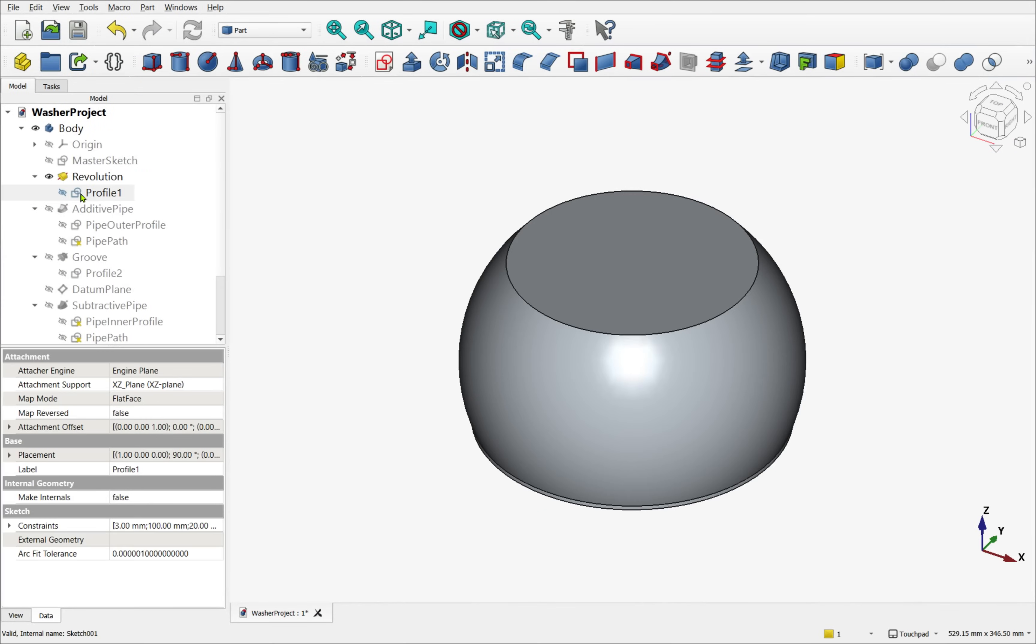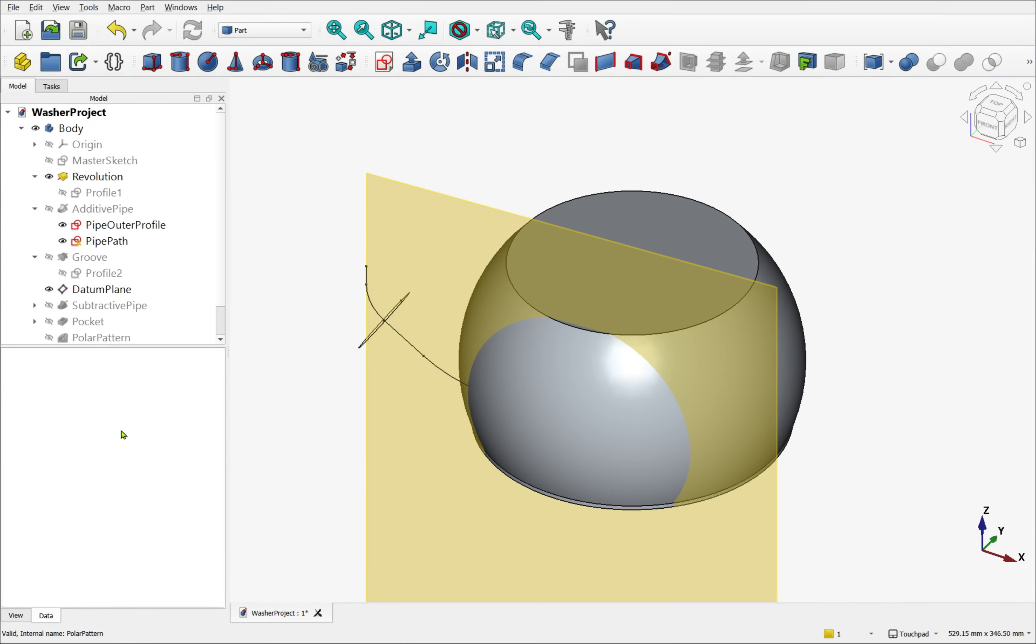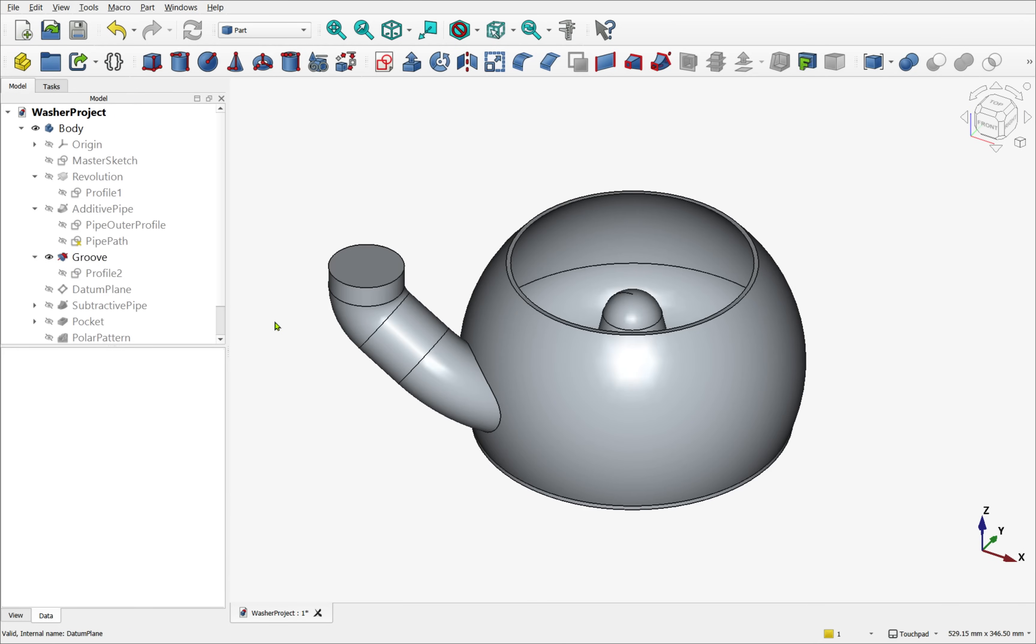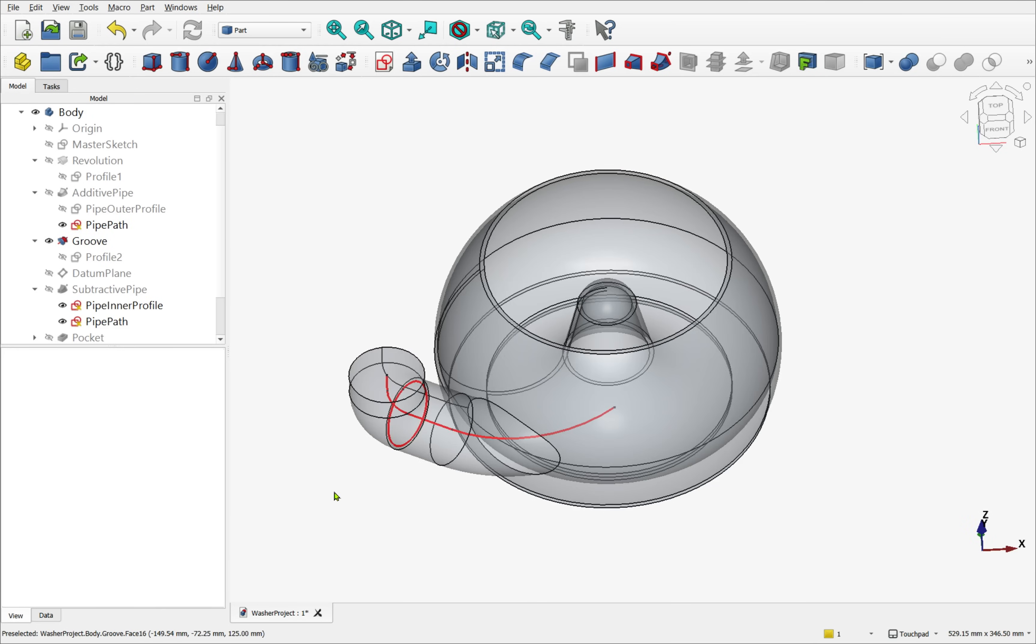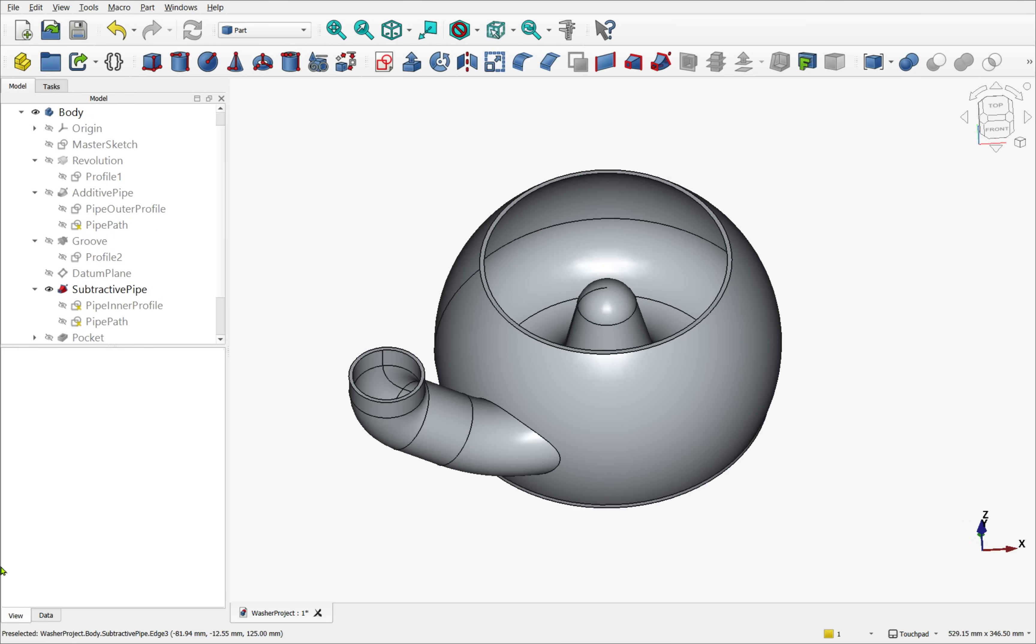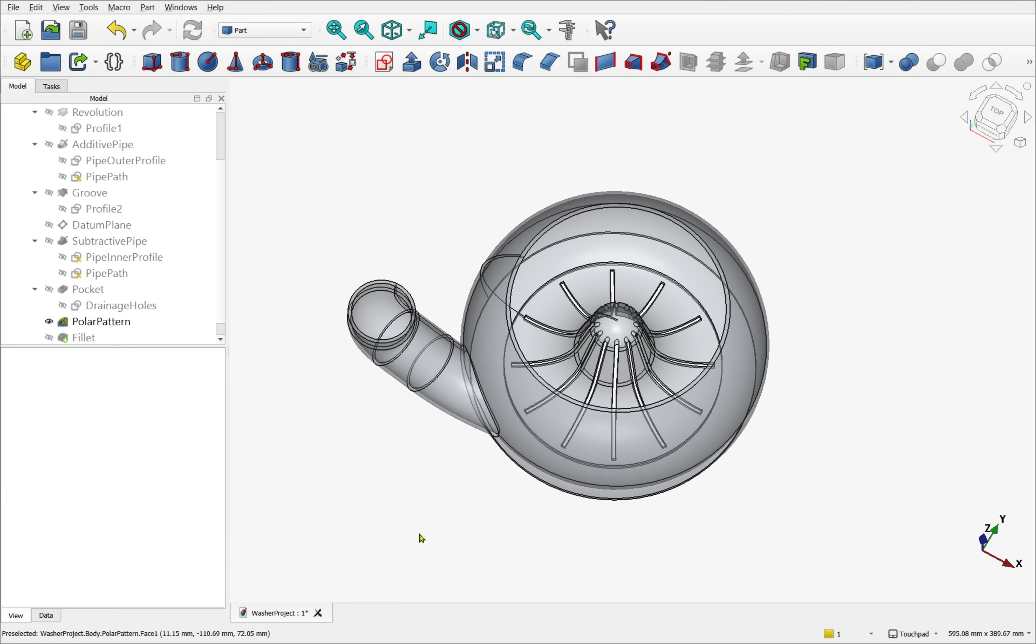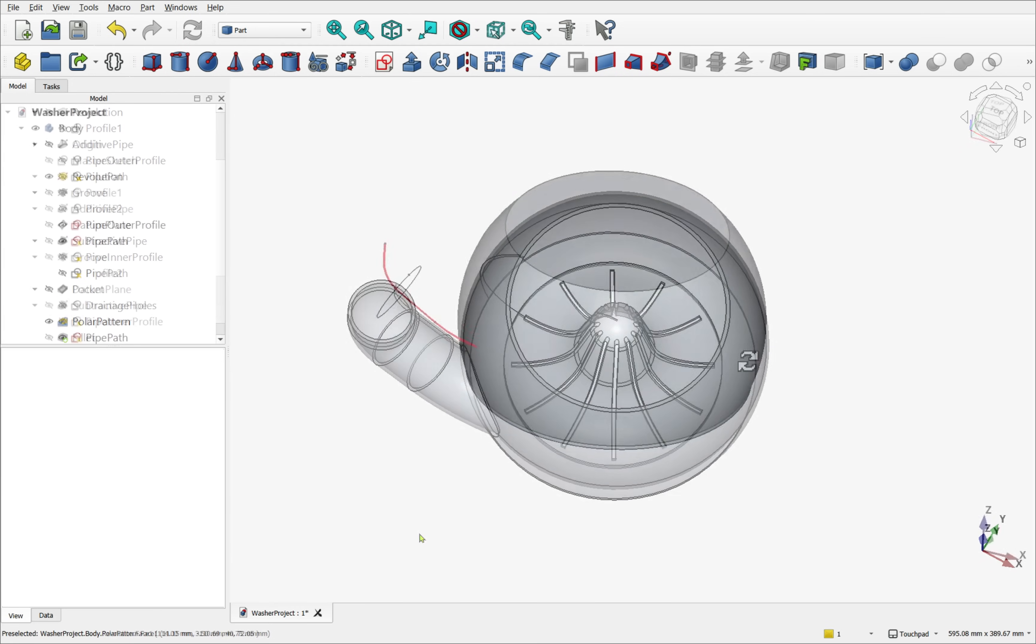I thought it would be useful to walk through the design steps and operations used to create this model, while also showcasing some of the new features coming in FreeCAD 1.1. The model was built in the part design.